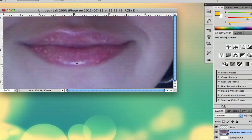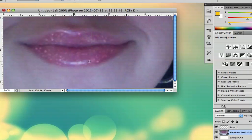Just go overboard with the dodge, and make it most sparkly where the light is really touching it. You can see now what my lips look like — they're actually glittering.